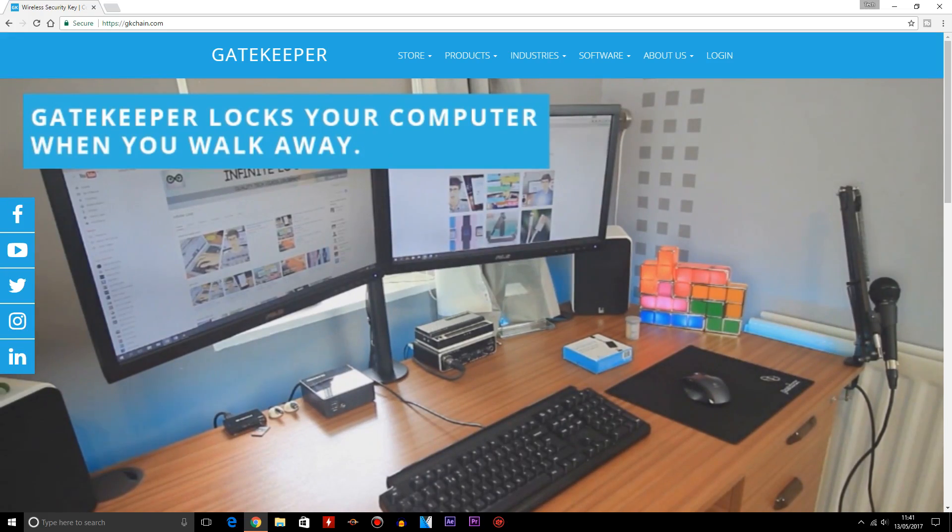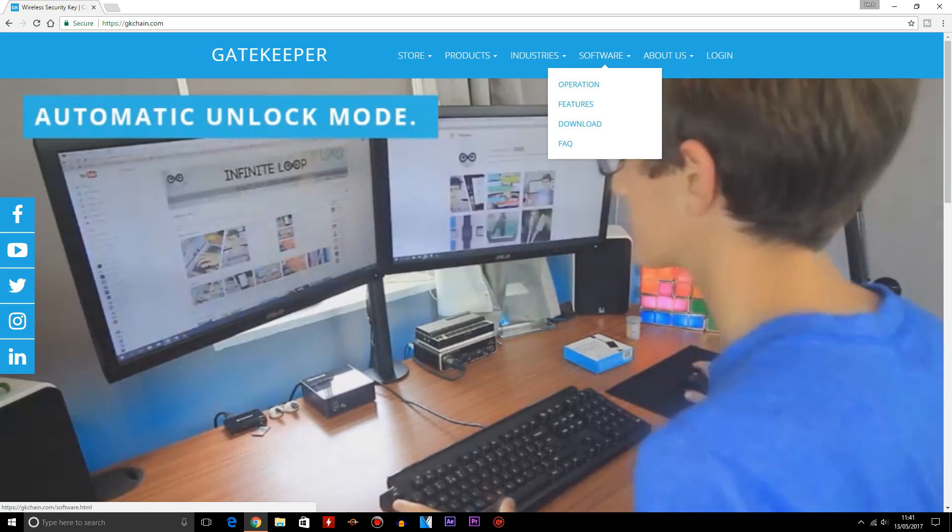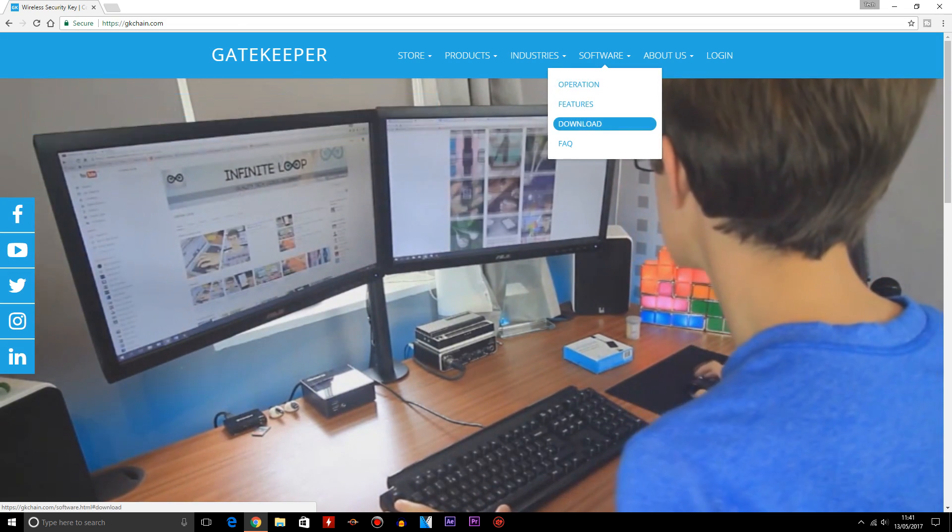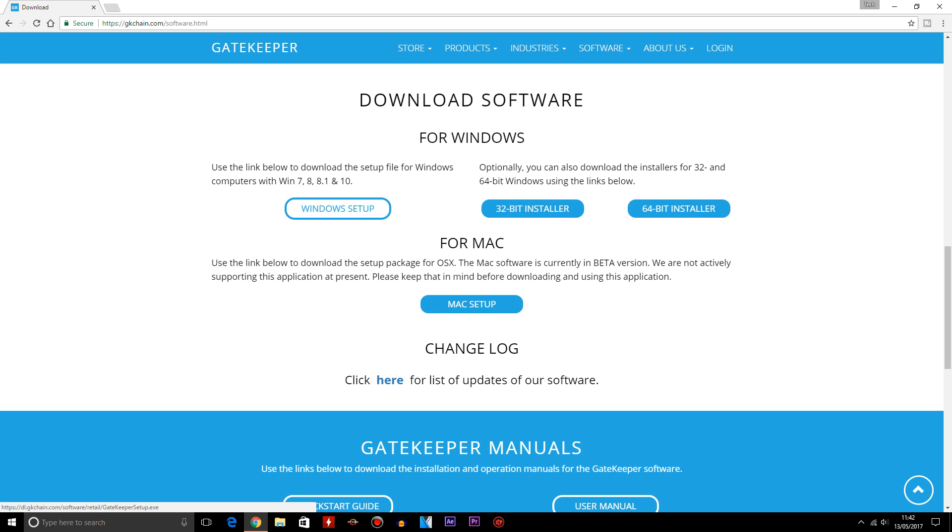Once you enter the website, hover over the software tab and click on download. You'll be then forwarded into another page. And once you get into that page, you need to click on Windows Setup and let the download complete.